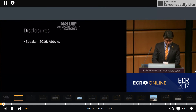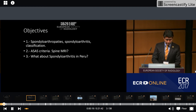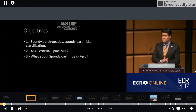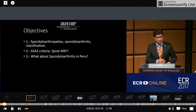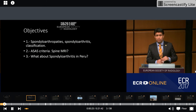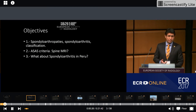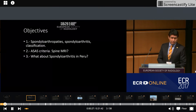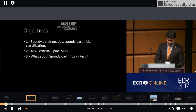This is my disclosures. We are going to talk about spondyloarthritis, spondyloarthropathies classification. We are going to talk about the ACES criteria, spine MRI, and what about spondyloarthritis in Peru.